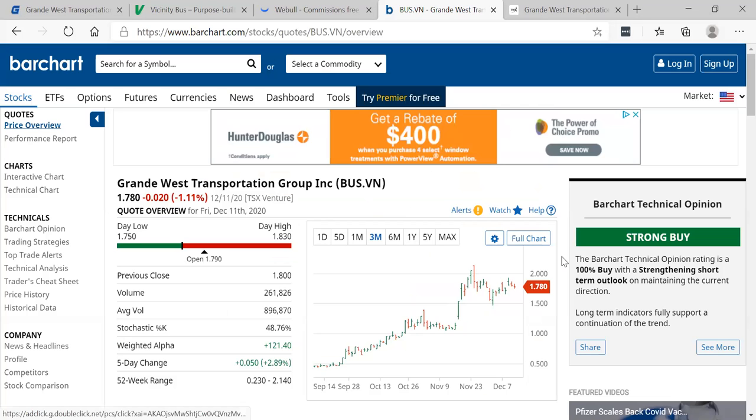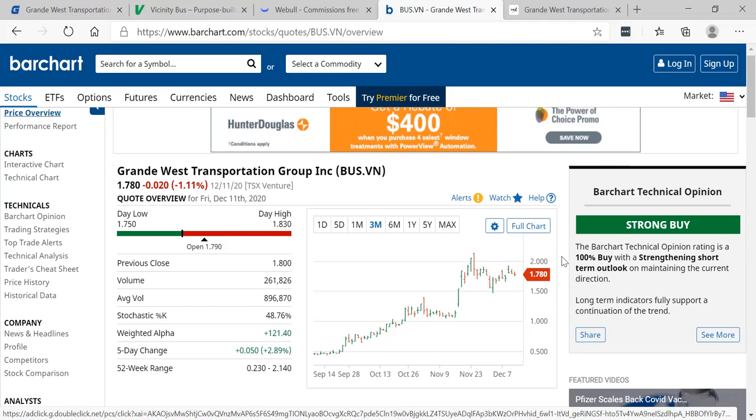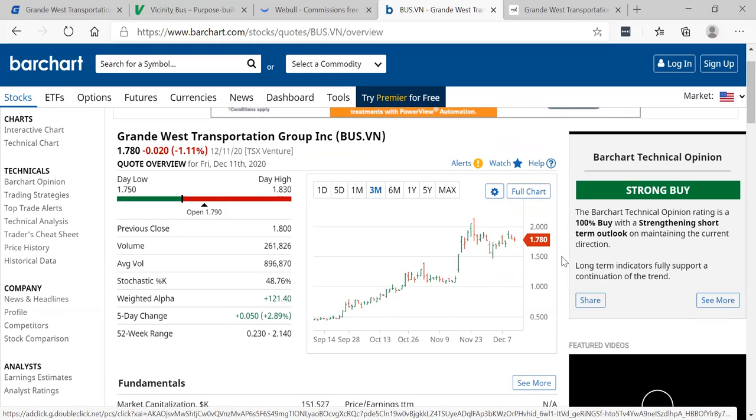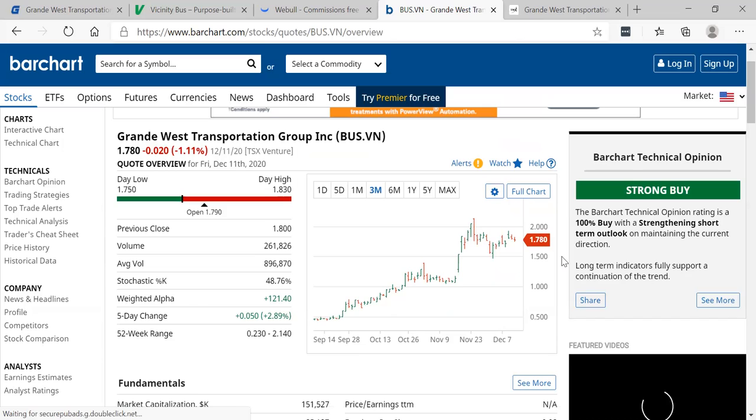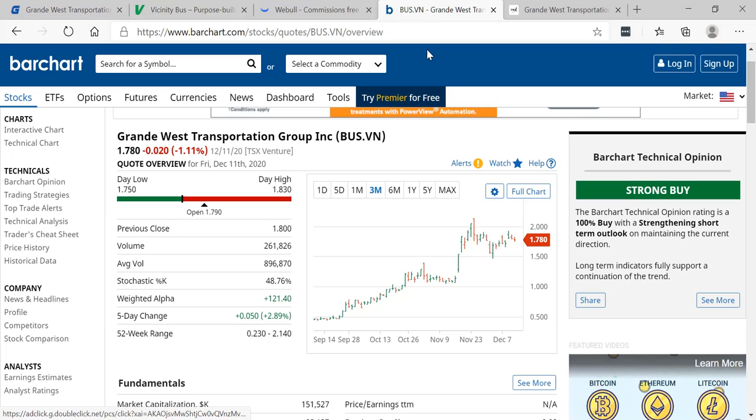As you can see right here, Grande West Transportation Group Inc., BUS in Canada, a 100% buy on bar chart with the strengthening short-term outlook on maintaining the current direction. Long-term indicators fully support a continuation of the trend.